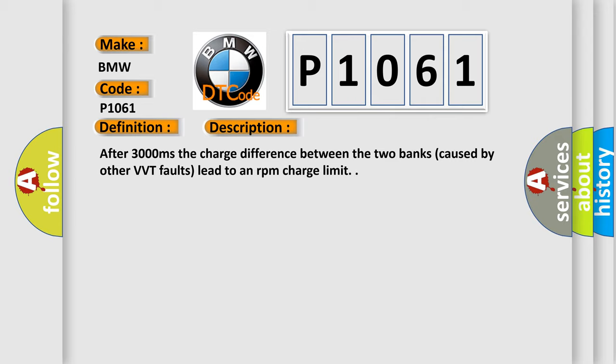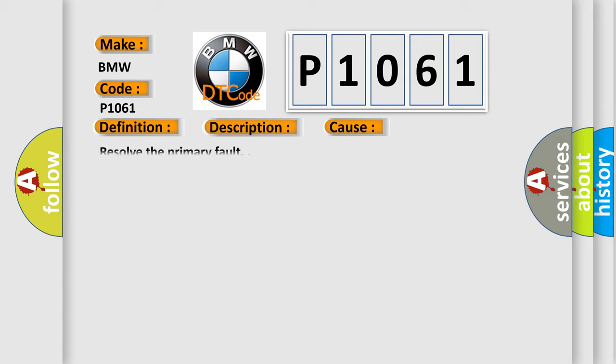After 3000 milliseconds, the charge difference between the two banks caused by other VVT faults leads to an RPM charge limit. This diagnostic error occurs most often in these cases: Resolve the primary fault.